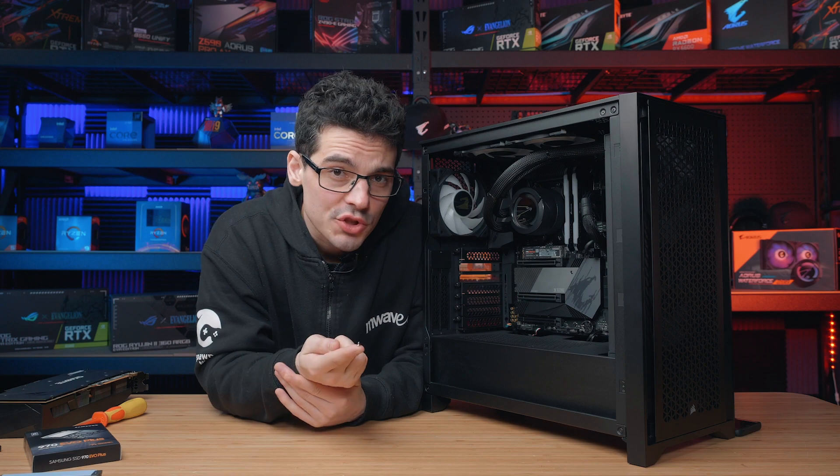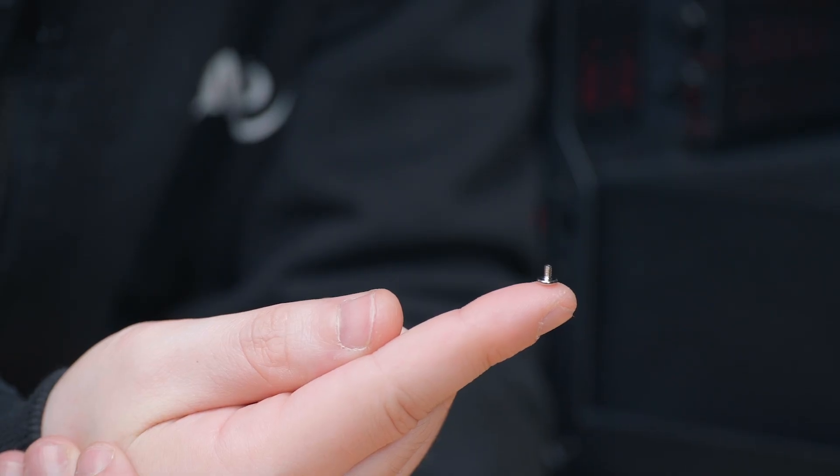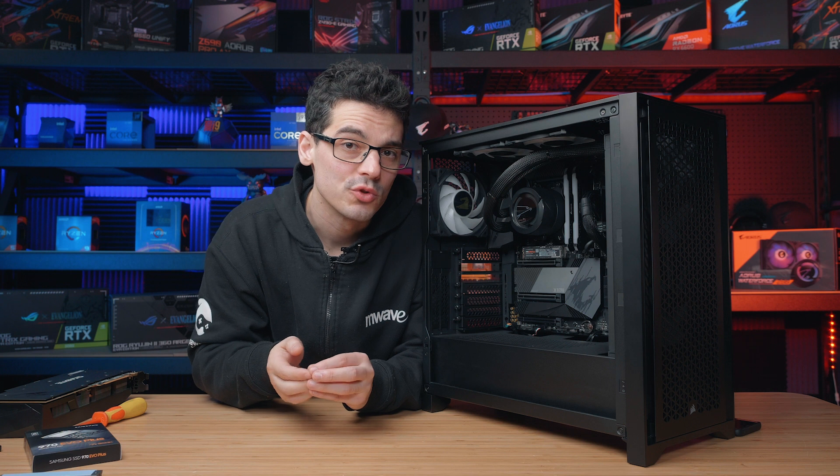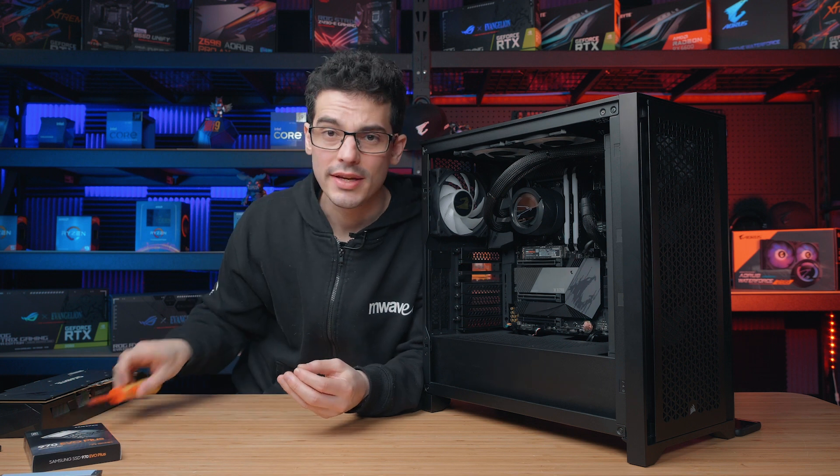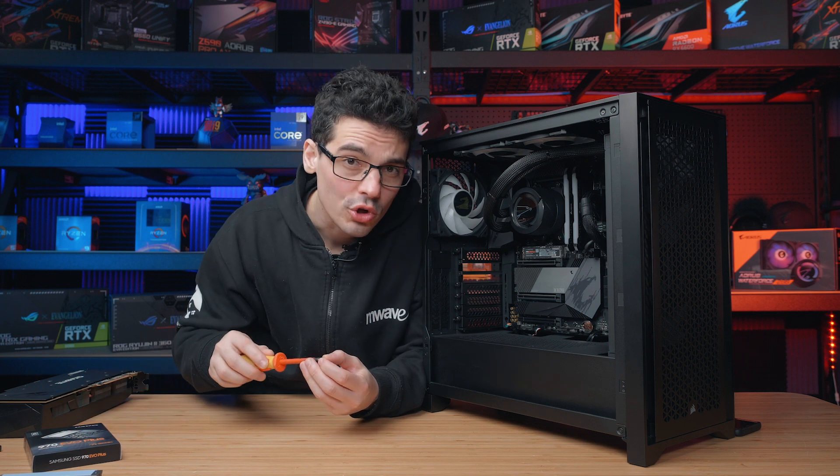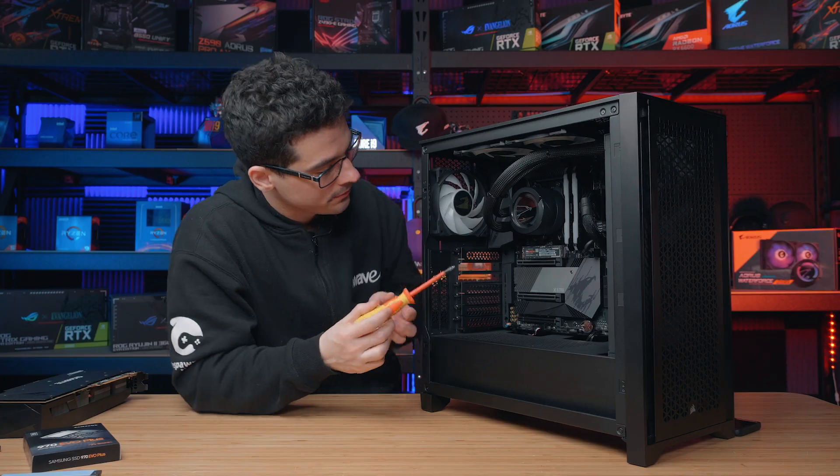Make sure you have an additional M.2 screw handy. These come with the motherboard and we need them to actually screw our M.2 device into place as the heat sink will not always keep it secure.